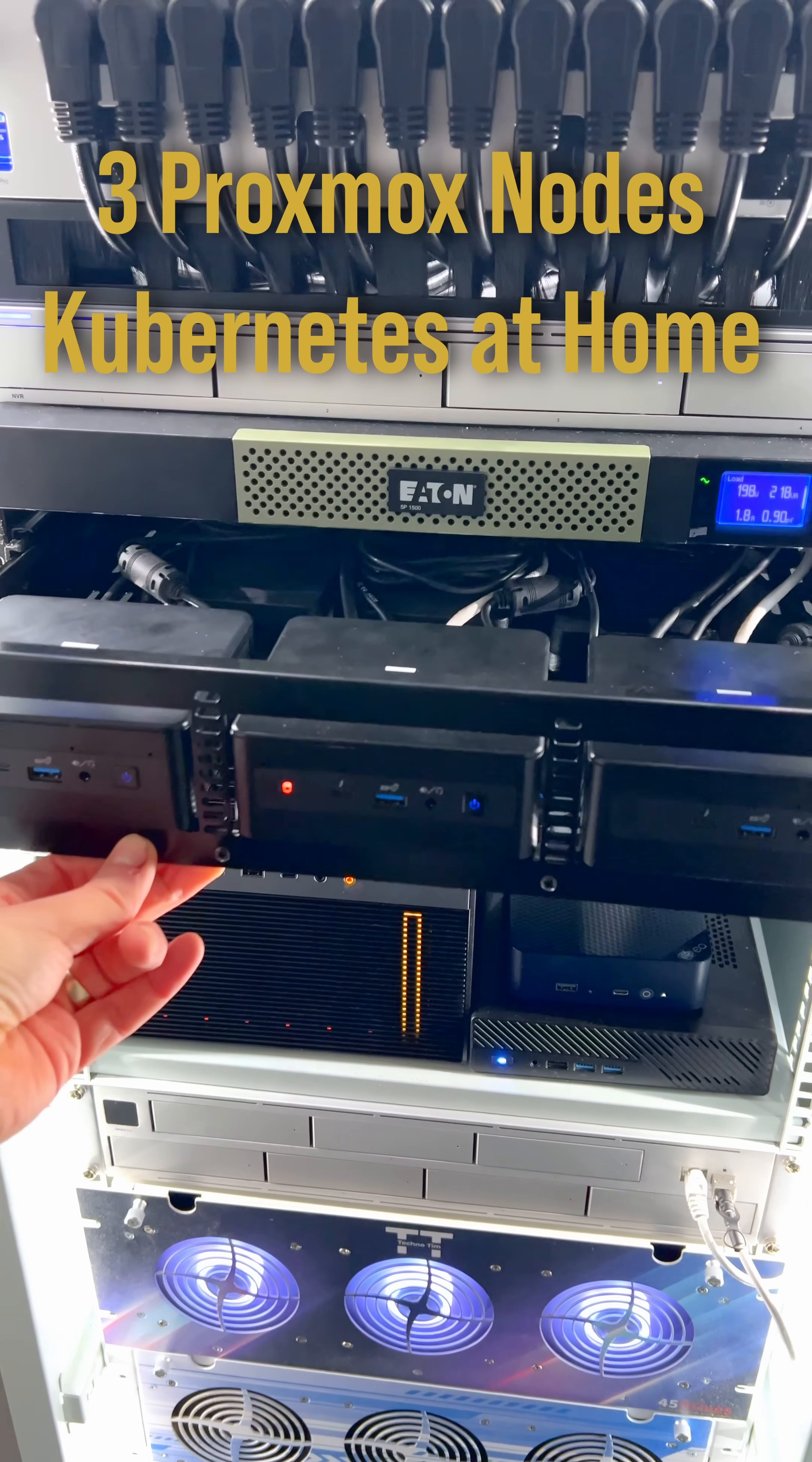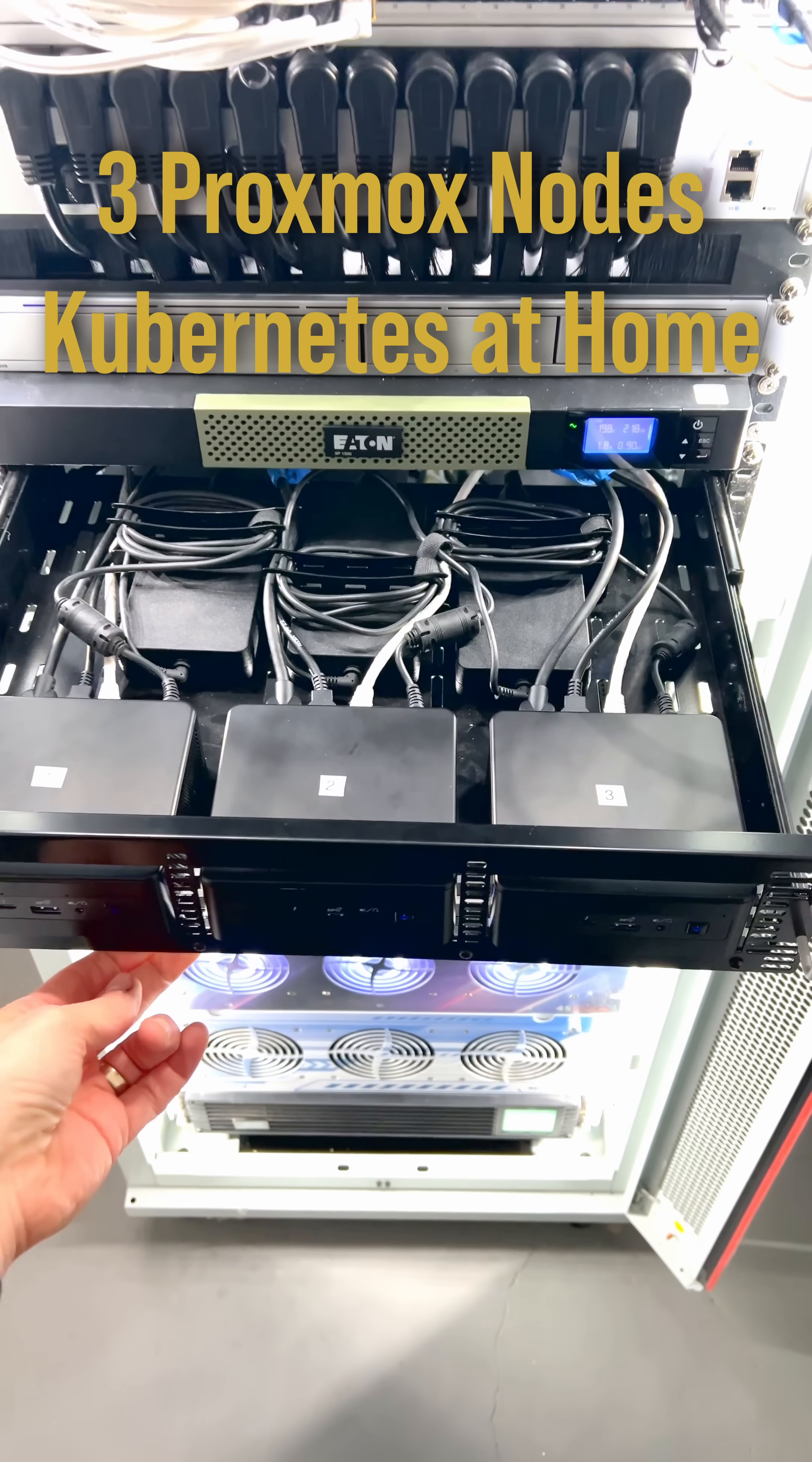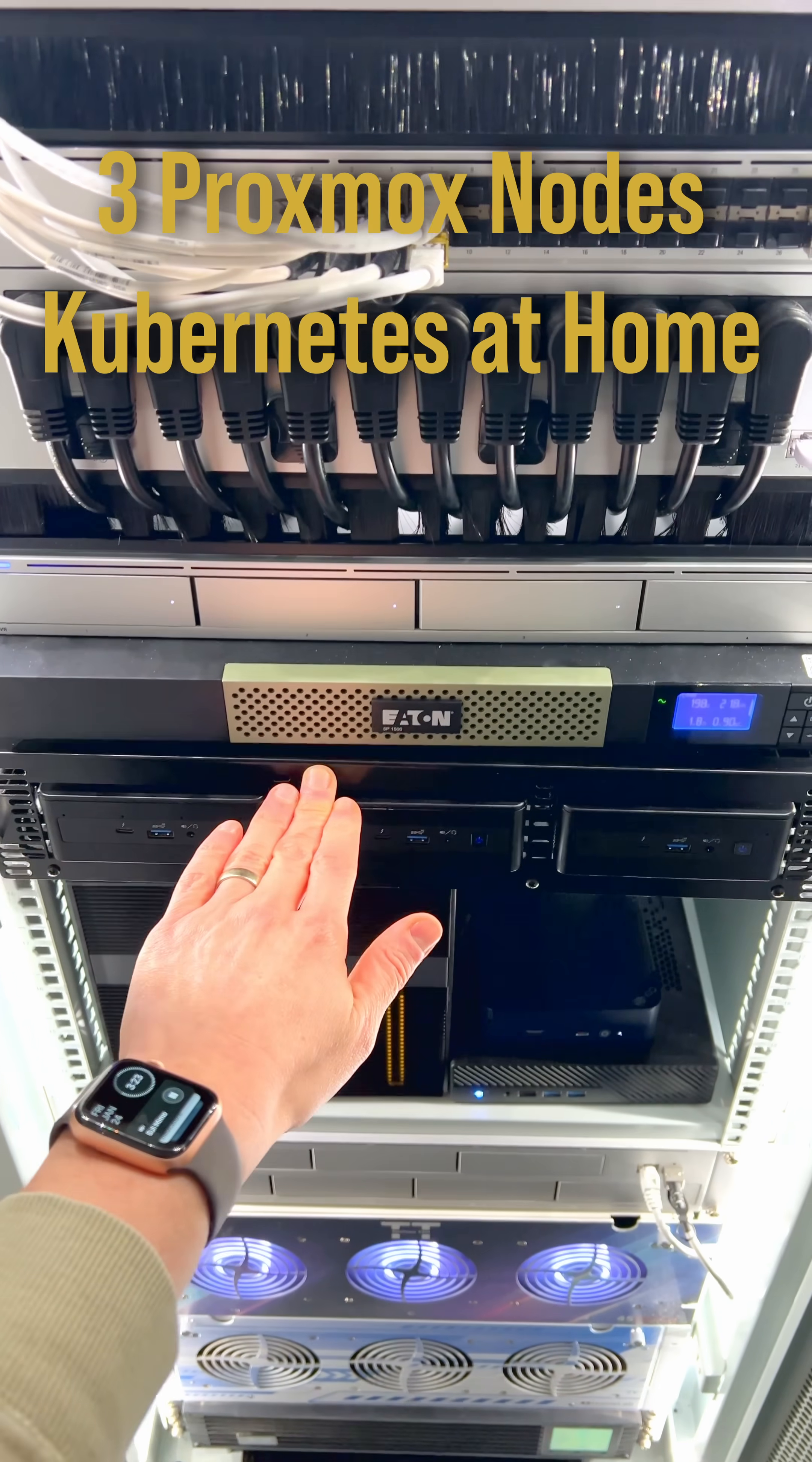Then I have my Intel NUC cluster and these are three clusters that are running Proxmox in a cluster and this replaced some of my OneU servers that I moved to my co-location.